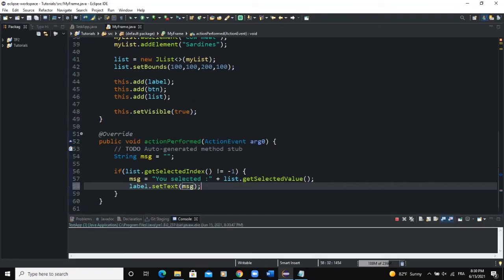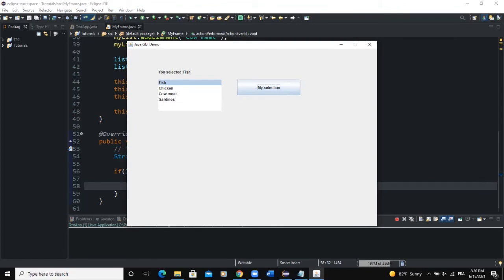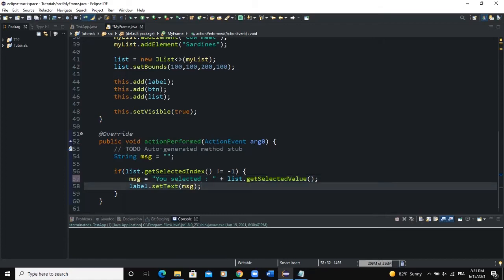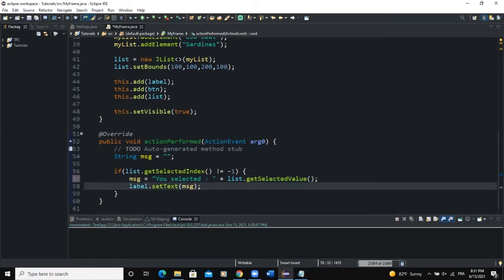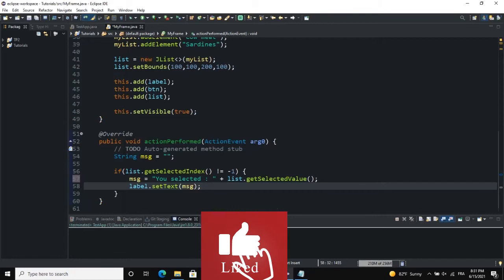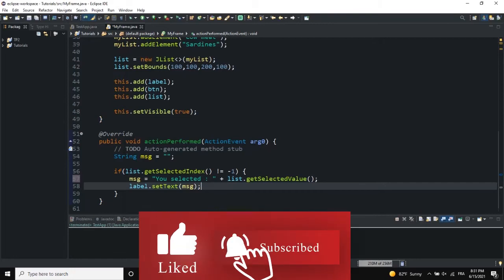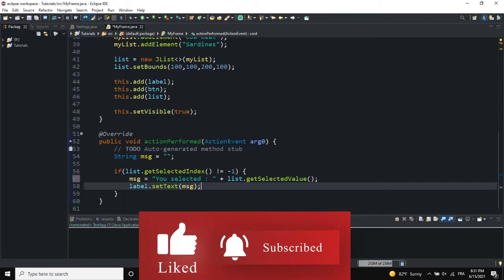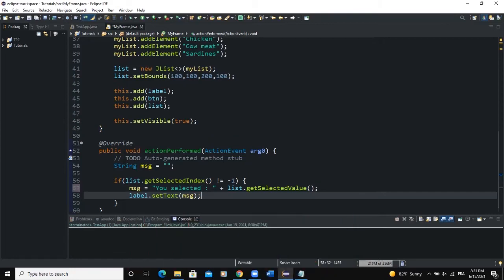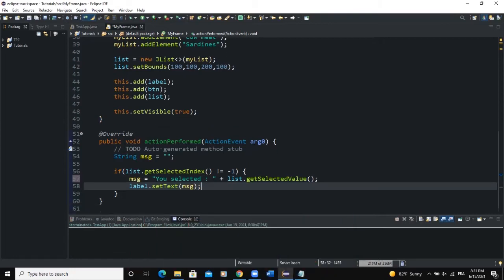Let me run. If I select 'fish' and click the 'My Selection' button, you can see 'You selected fish' displayed on the frame. That's it for the basic usage of JList — your program returns the item selected from the list.